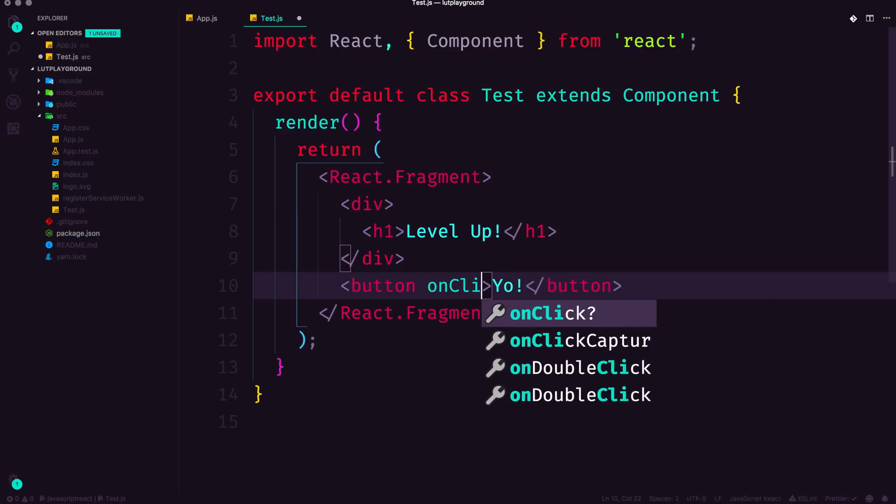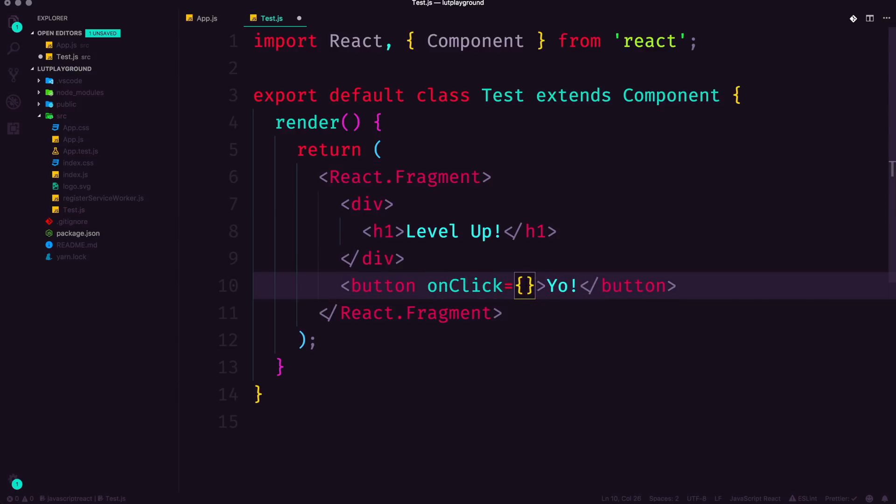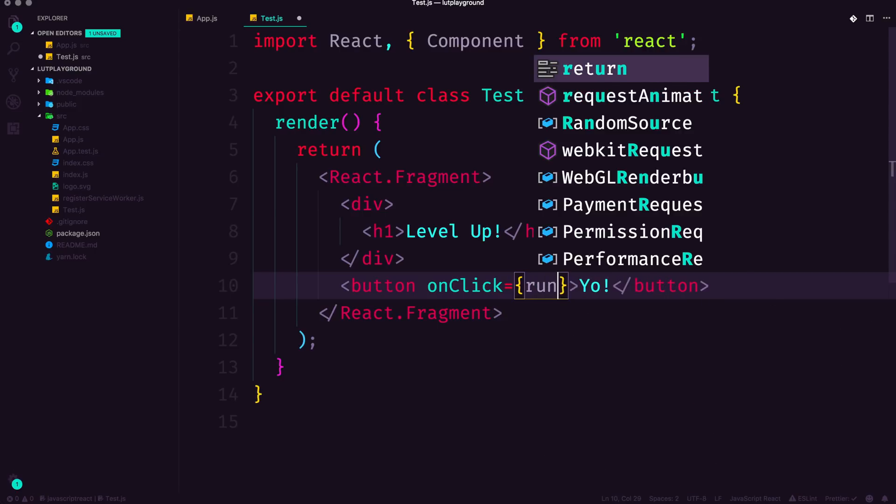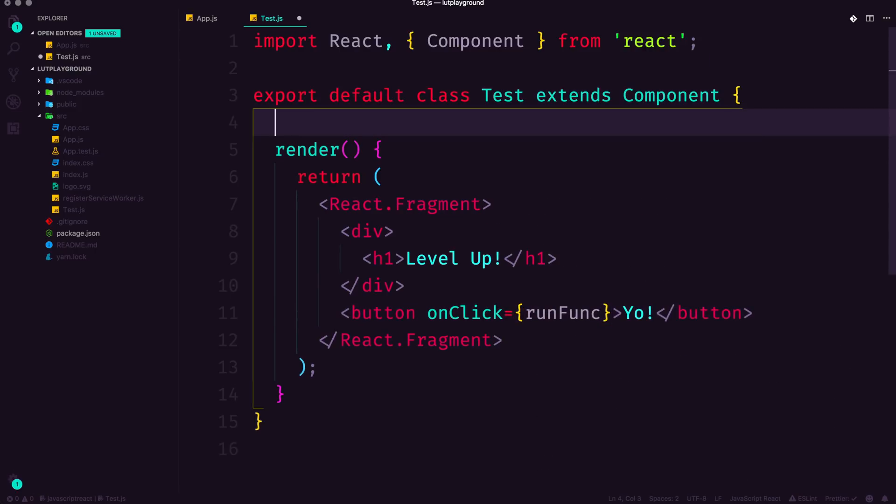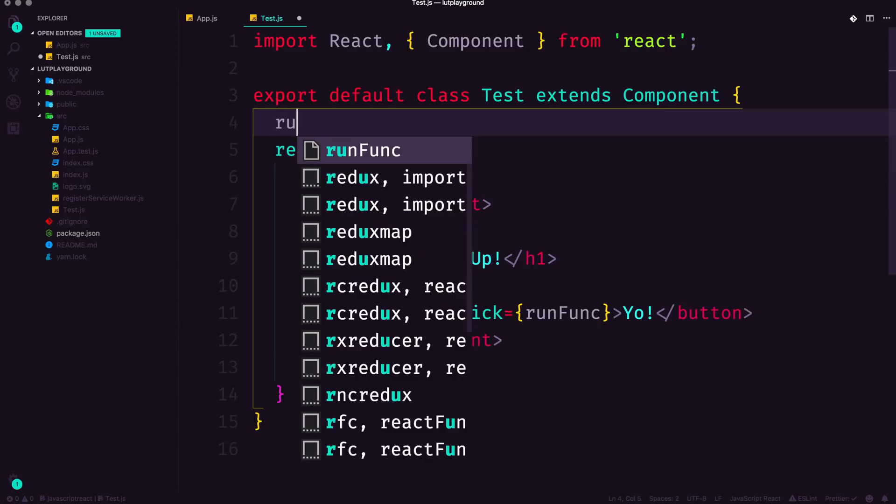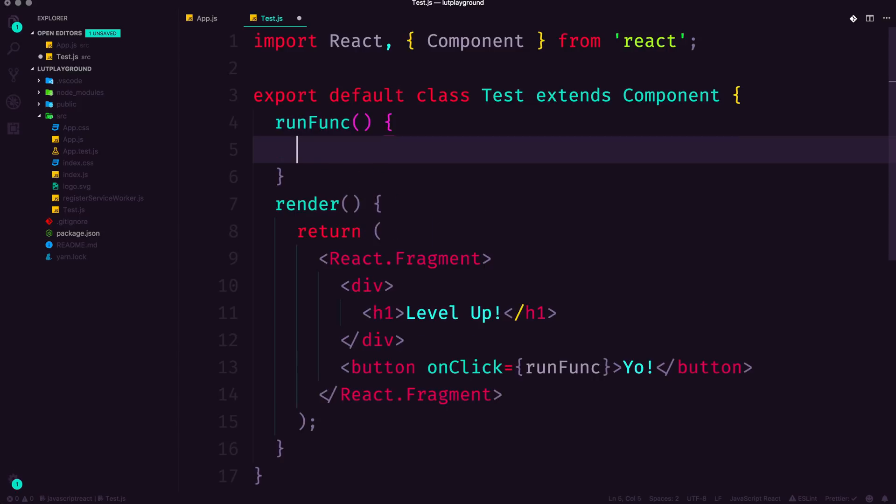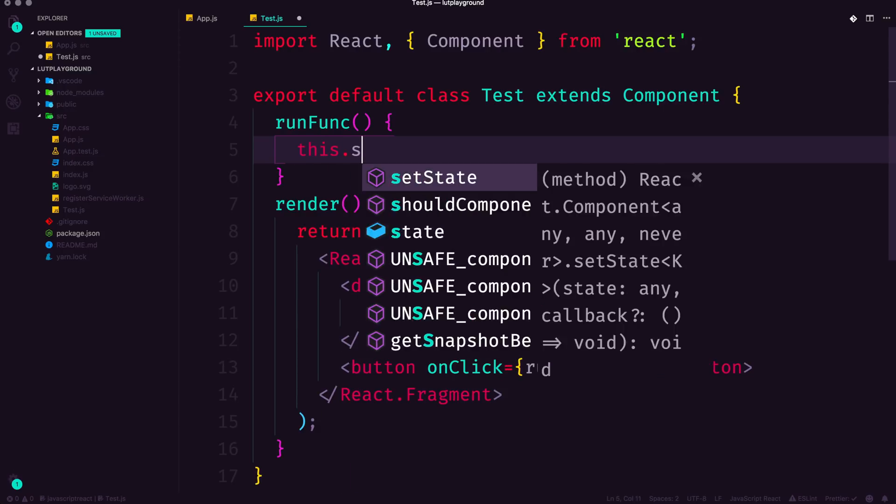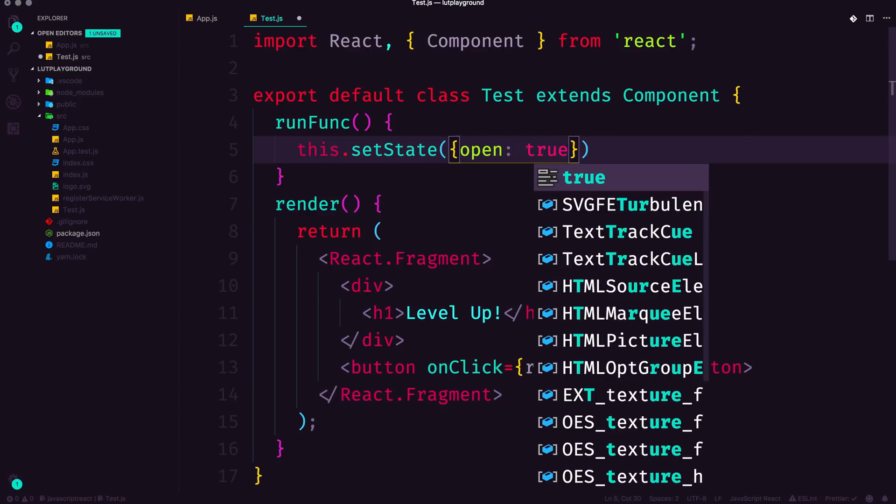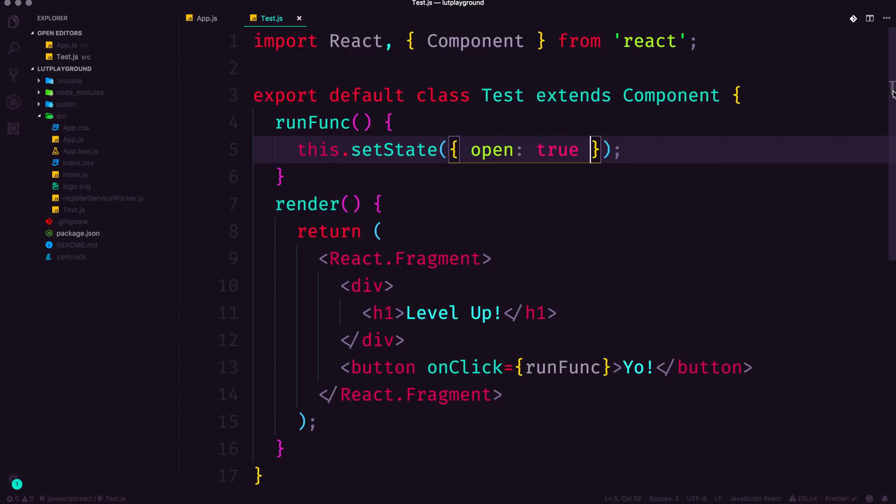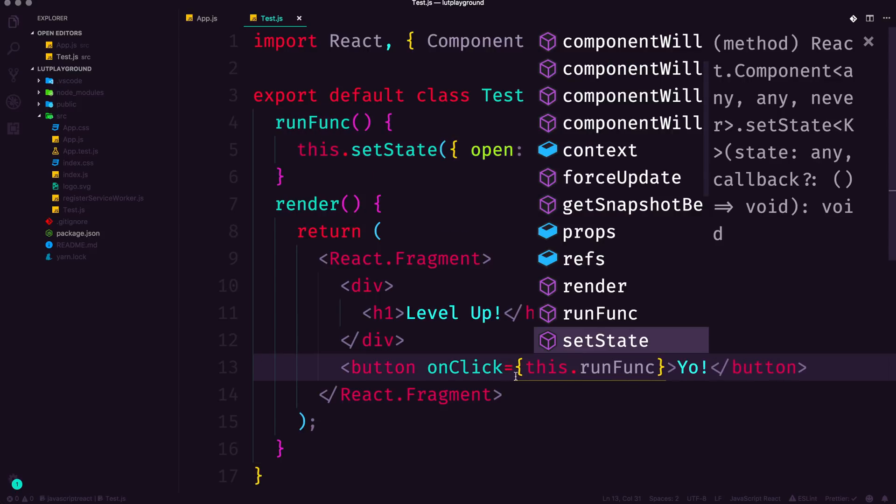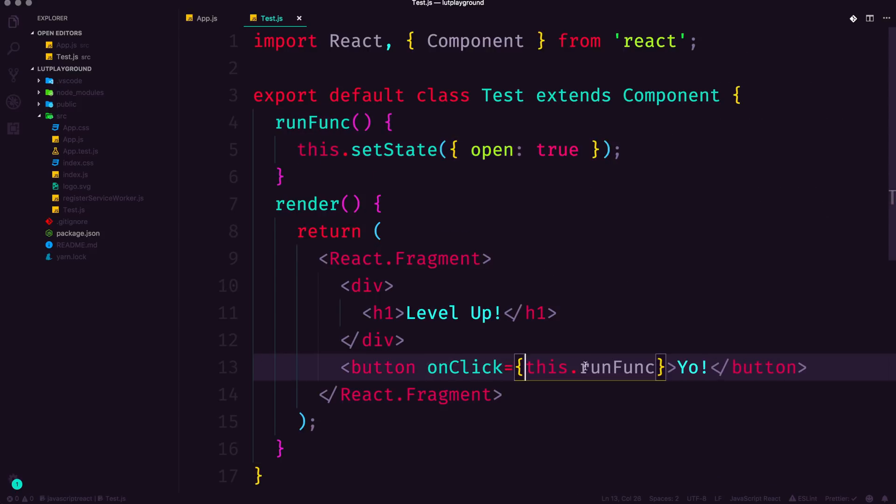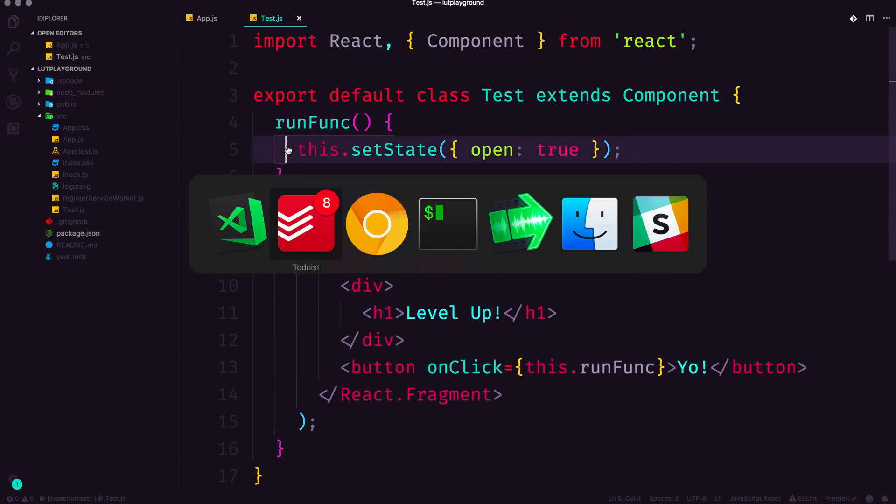Now the next one is going to be fairly common as well. We can do onClick is going to be equal to and we can say runFunc. Okay, and let's have runFunc up top here and we can say runFunc and runFunc is going to be a function where we do this.setState and we want to say, let's just say like a navopen is equal to true. Okay, so this is a very simple function here that we should be running. And I'm sorry, this needs to be this.runFunc, not just runFunc.